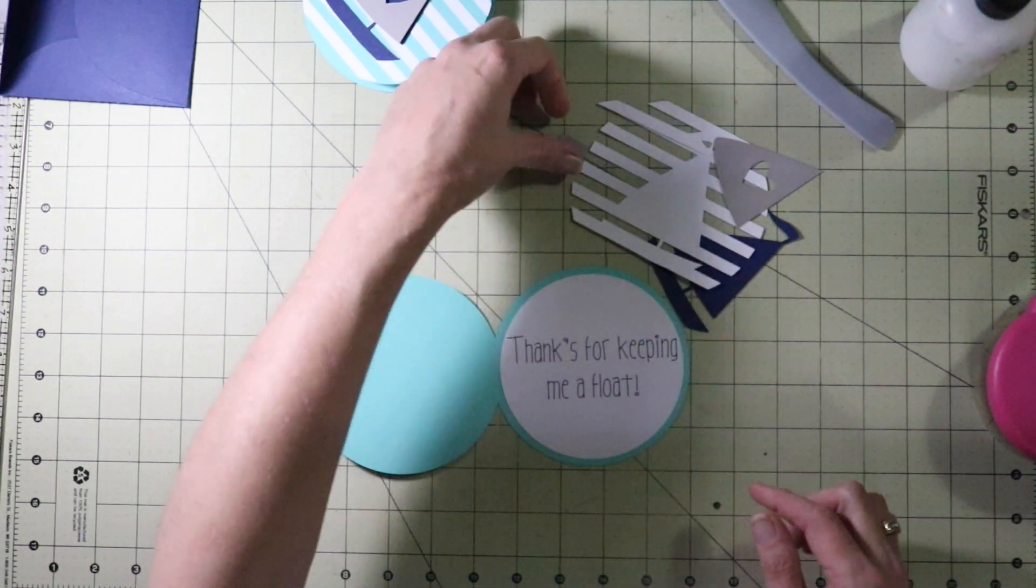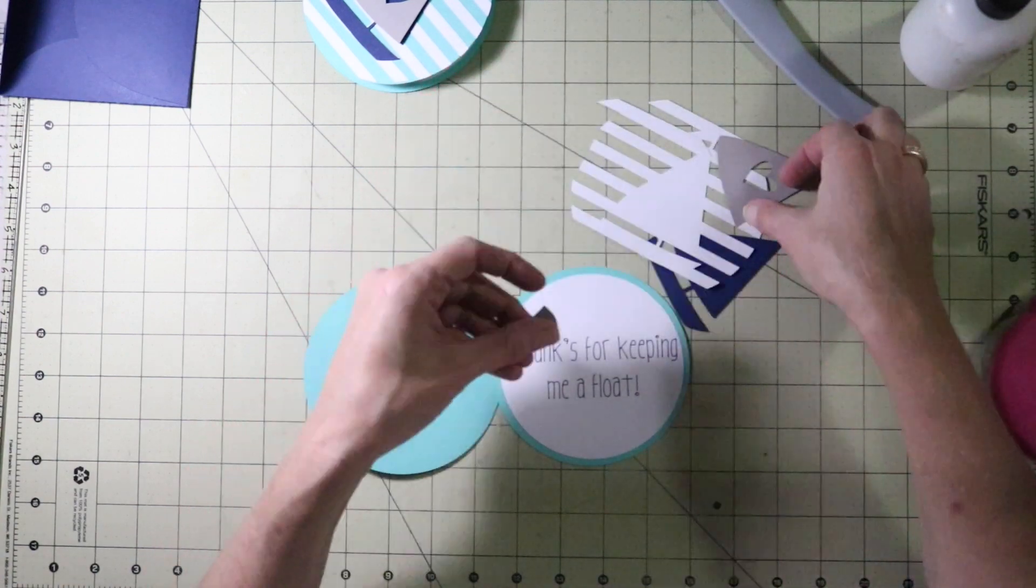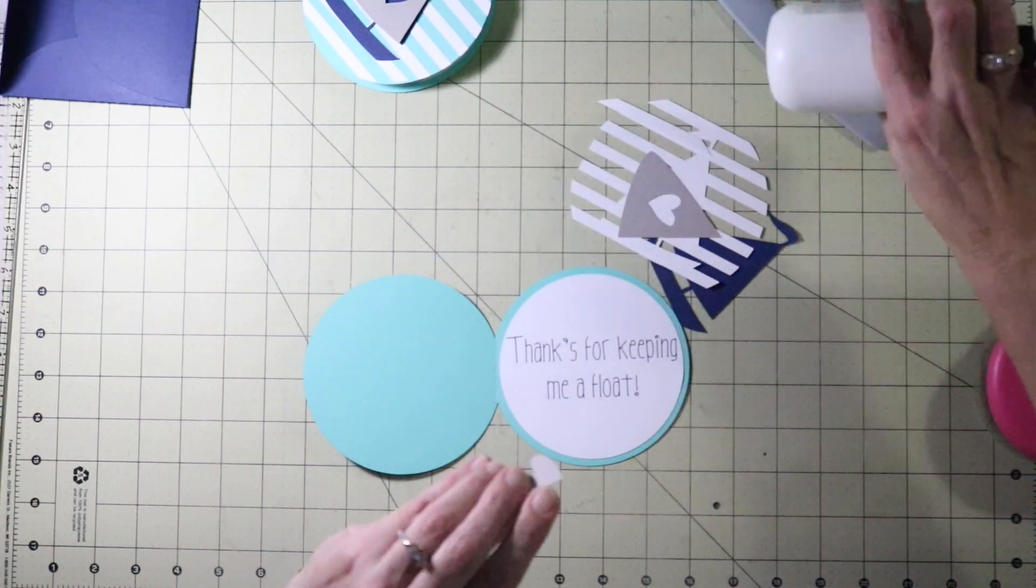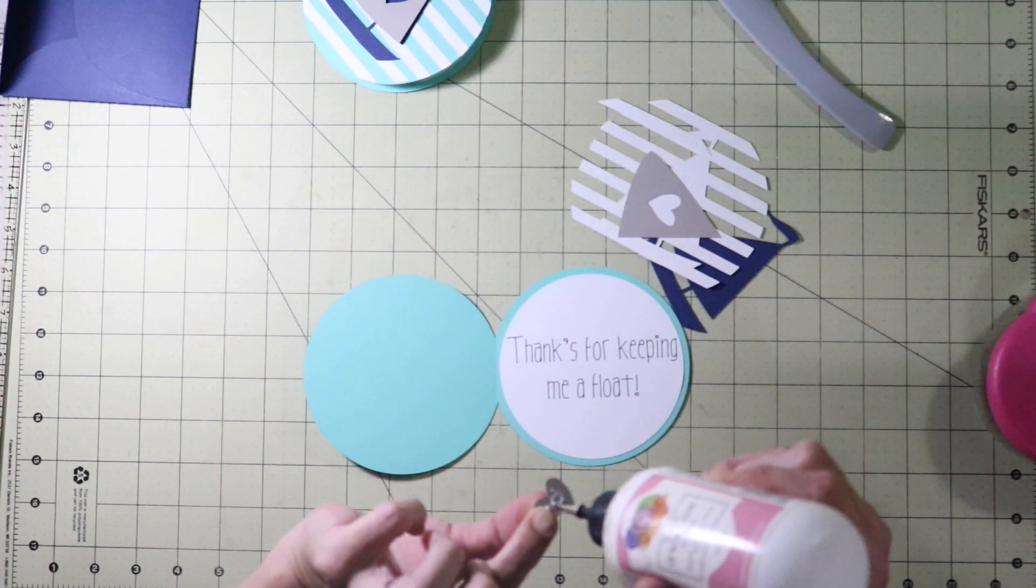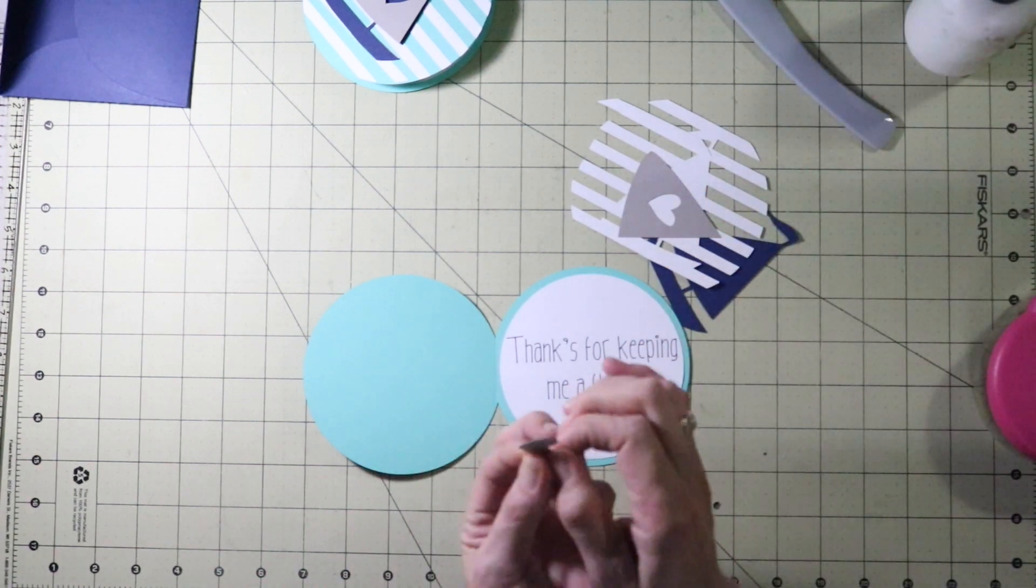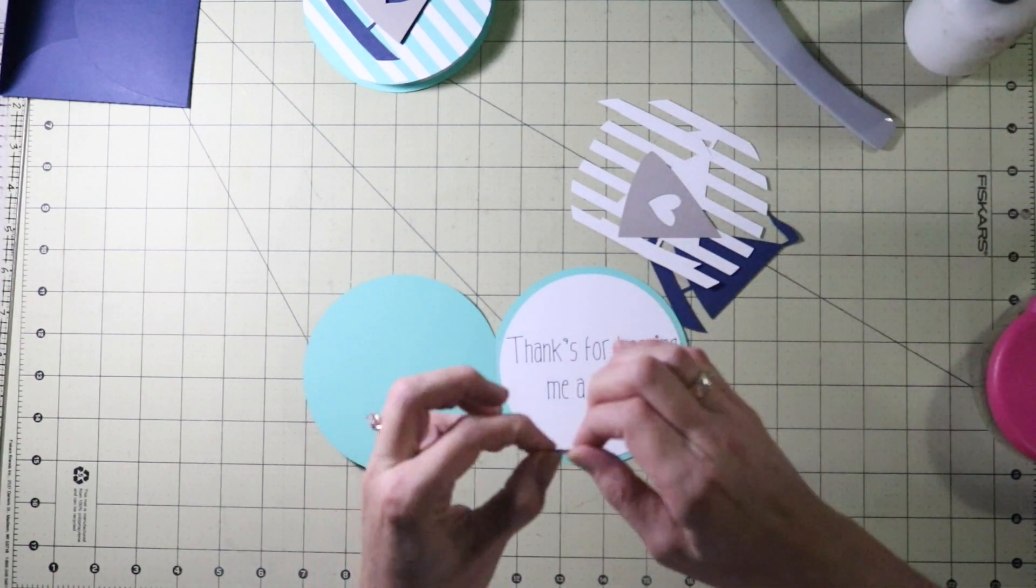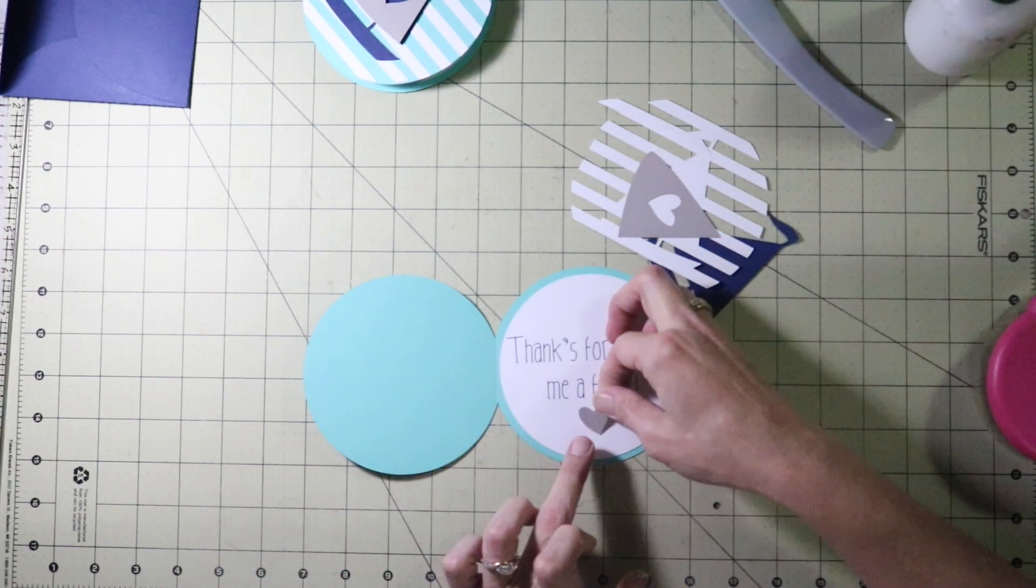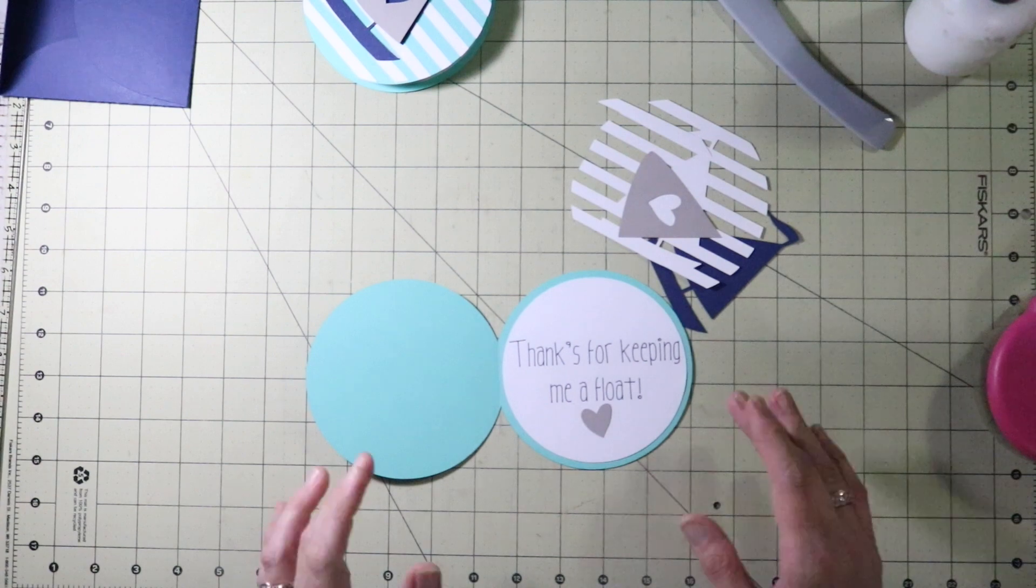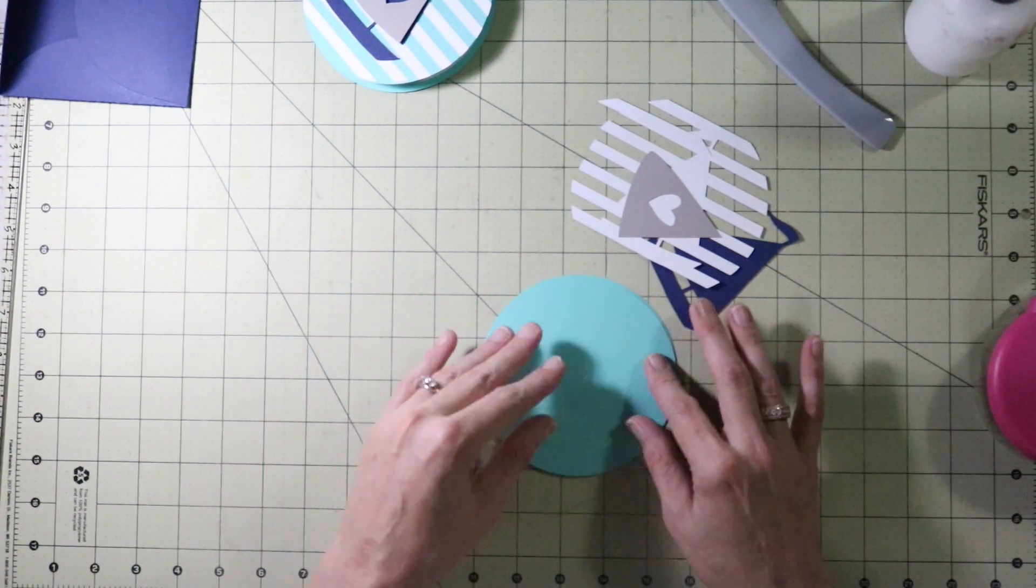Then we have the heart. That cut out from the sailboat for the front. I am going to use that for the inside. It is like a little embellishment. Just to bring some of the outside of the card to the inside. Alright so the inside of the card is done.